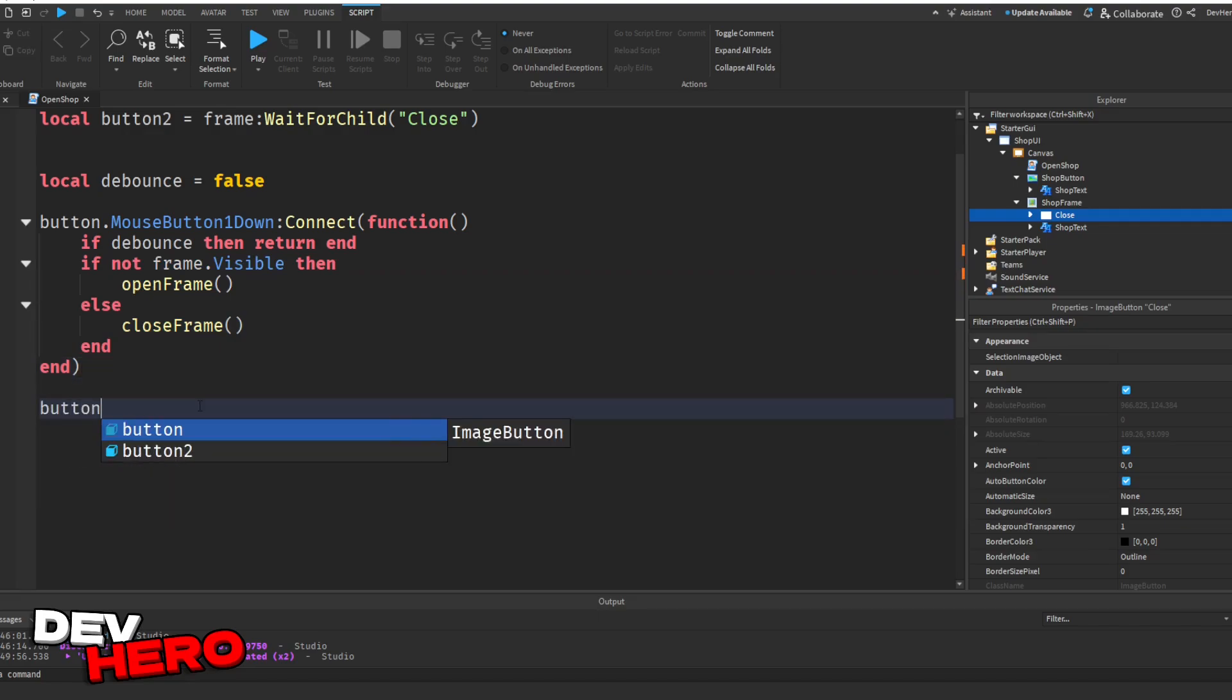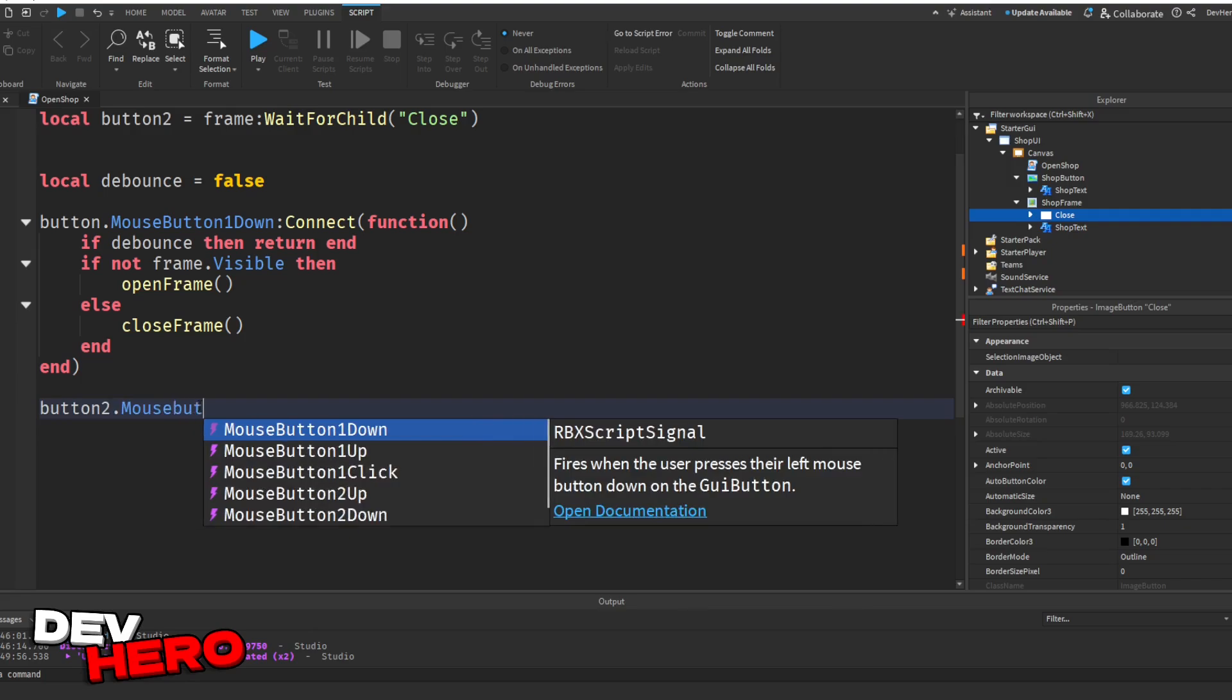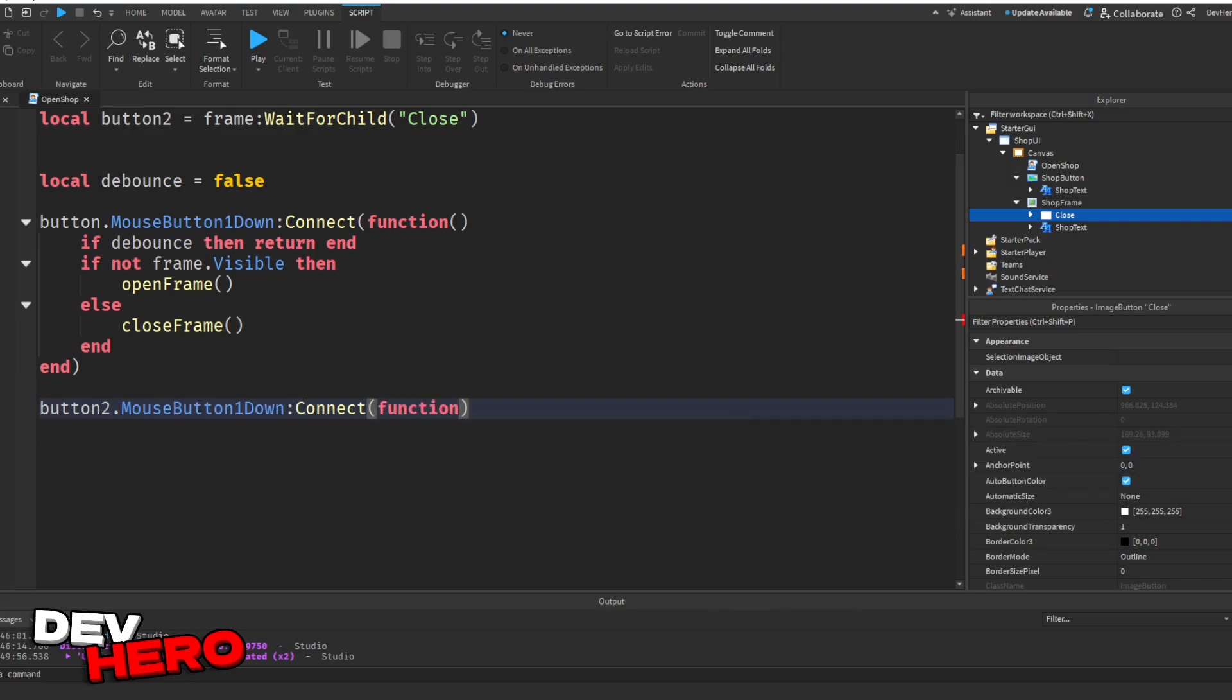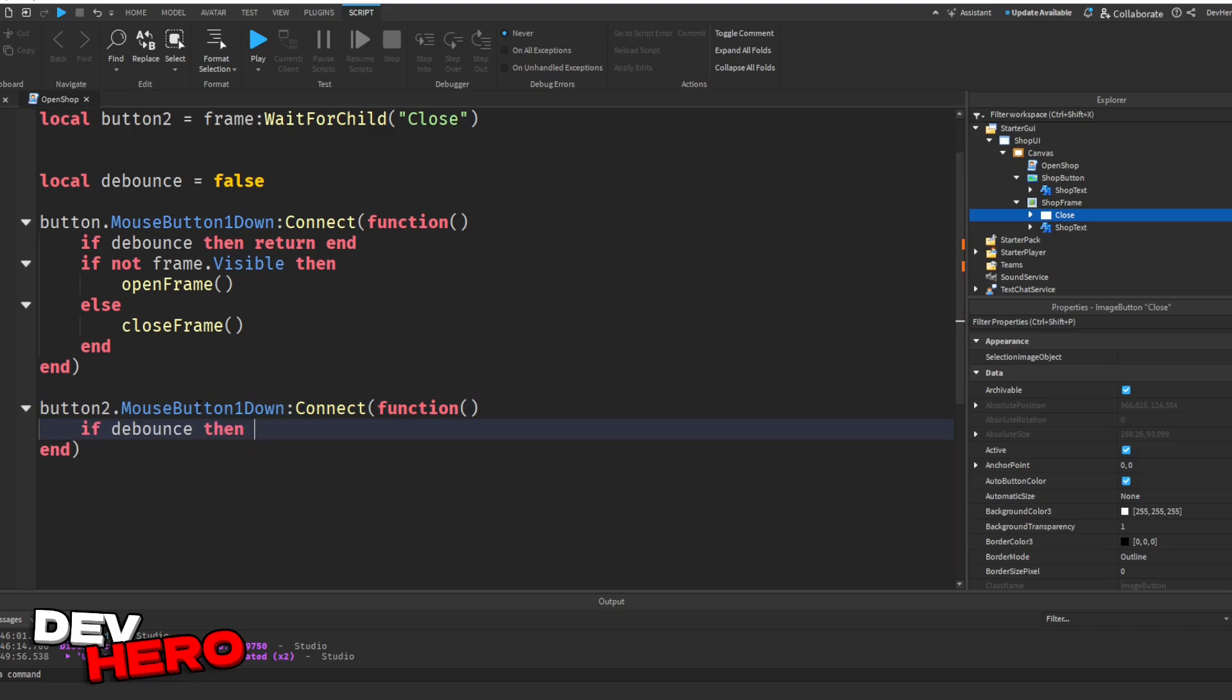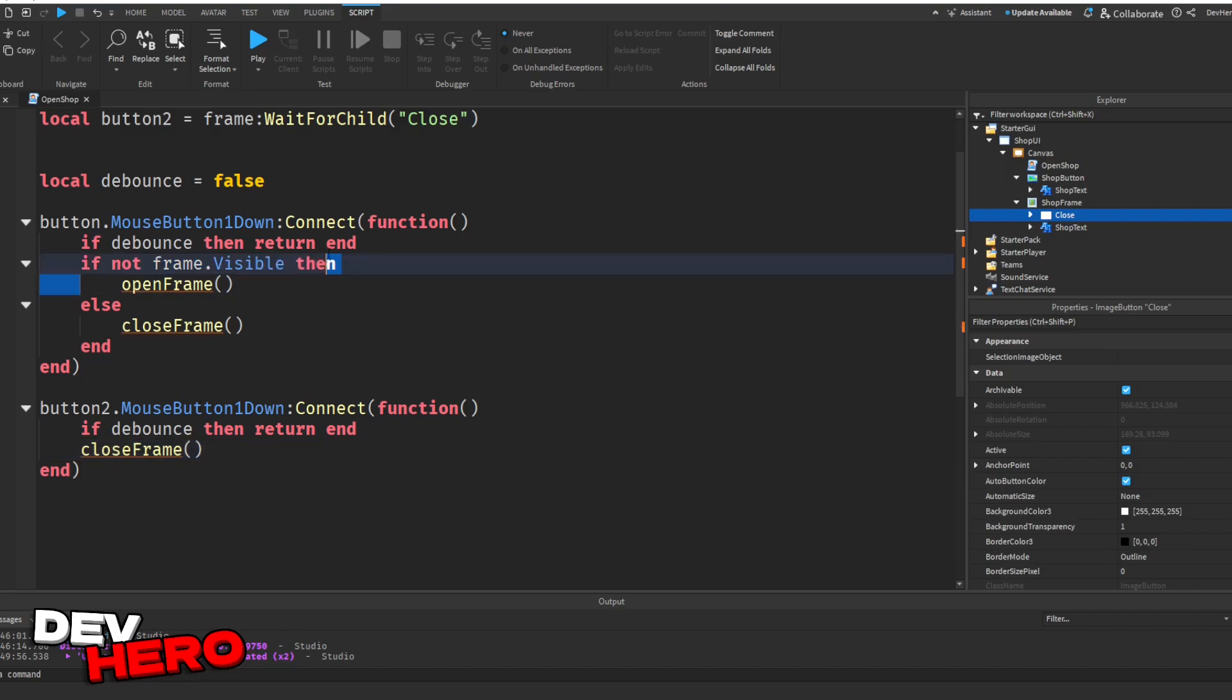But first, let's now say button2.mouseButton1Down, colonConnect function, like this. And we can again say if debounce, then return end. And we can say close frame.